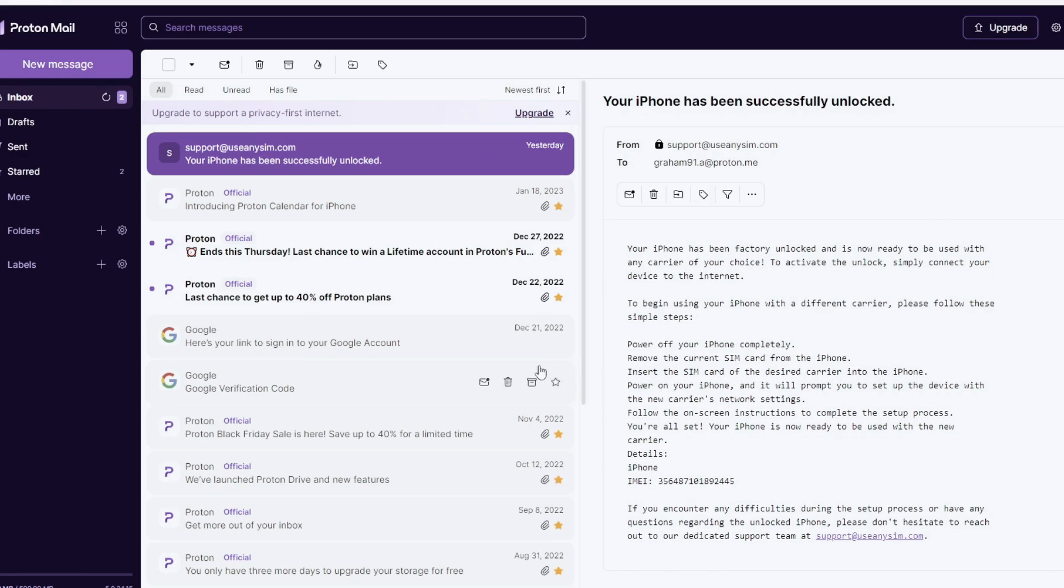But that's all for today, guys. I hope this information was useful for all of you trying to unlock your iPhone. And don't forget to subscribe. We upload videos every week. Thank you for watching the video, guys. See you next time.